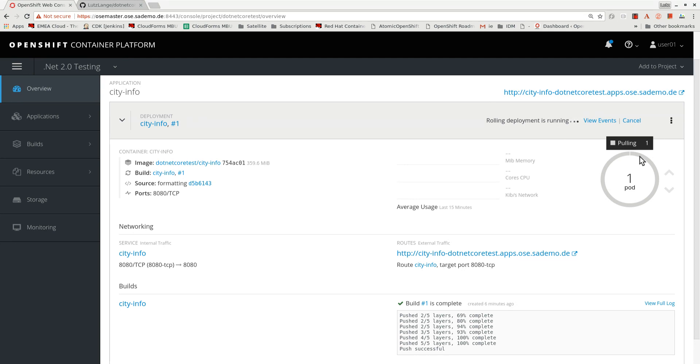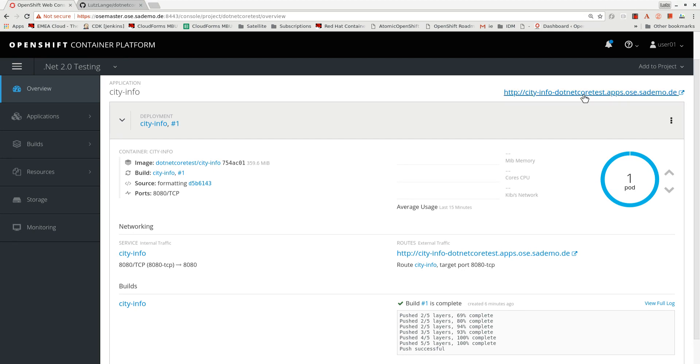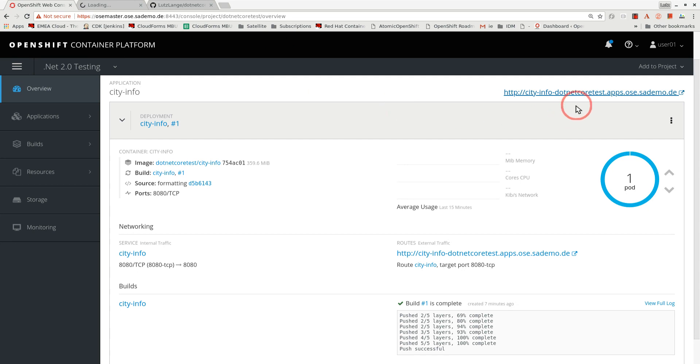The workload has been scheduled to a node, and that node is now pulling the image that we pushed to the registry. It is now up and running. Let's click on the route and see if we can access the application. Looks like it still needs a little time to be fully up. Let's investigate the application a bit further.